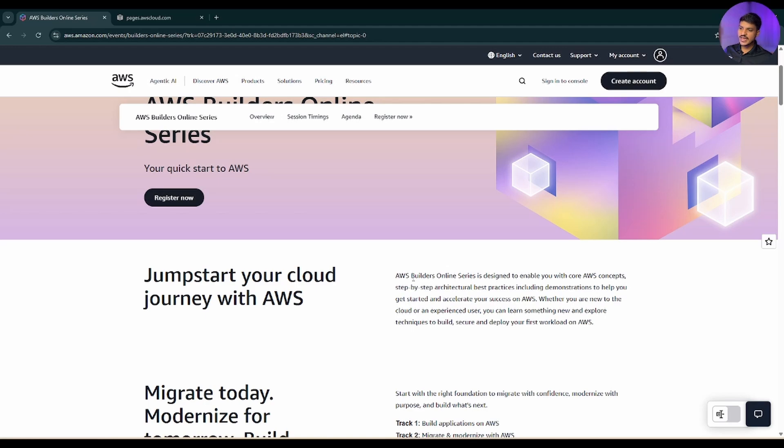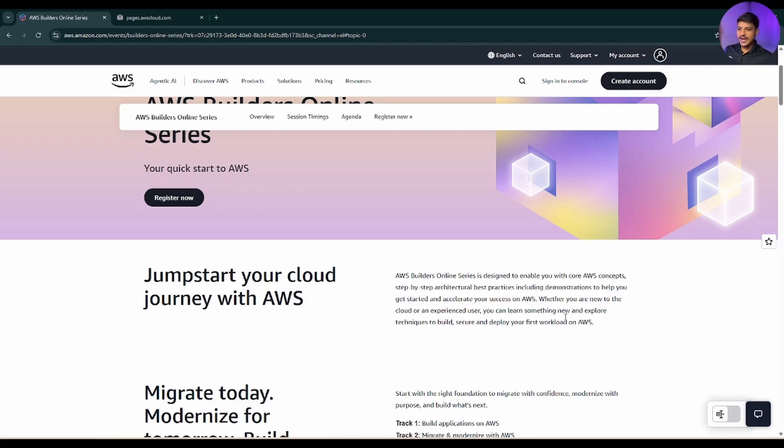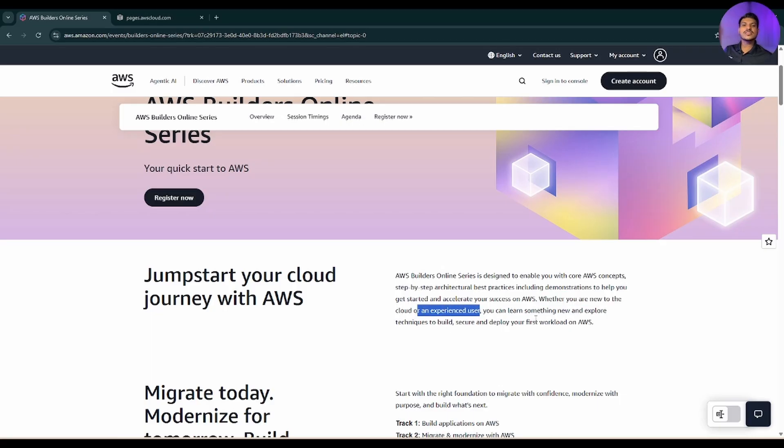The AWS Builder online series is designed to enable you with AWS core concepts. You're gonna learn AWS core concepts and there will be step-by-step architectural best practices whether you are new to the cloud or an experienced user.